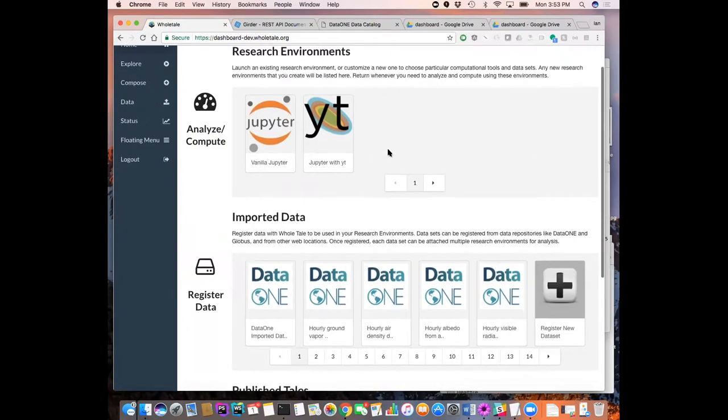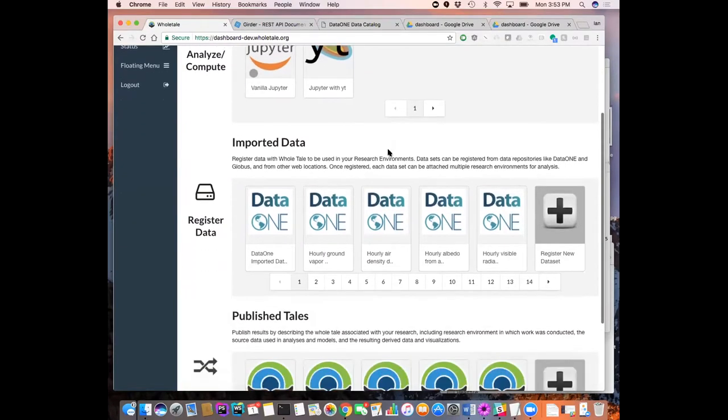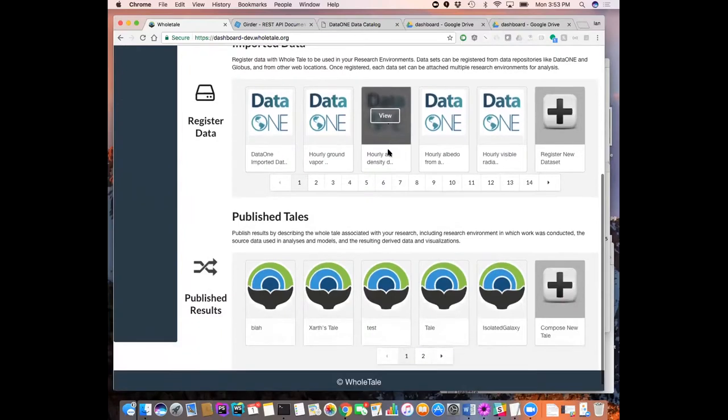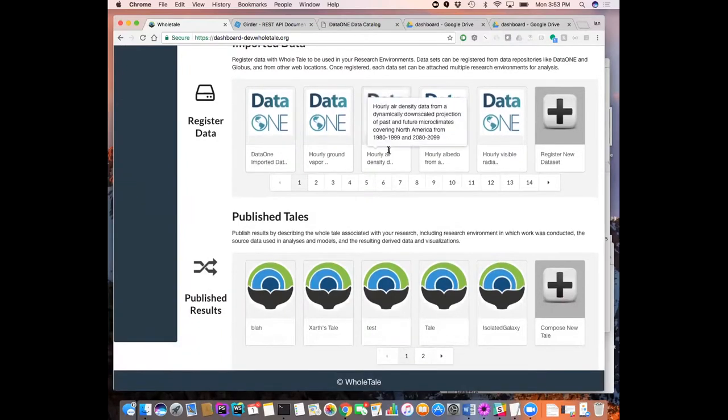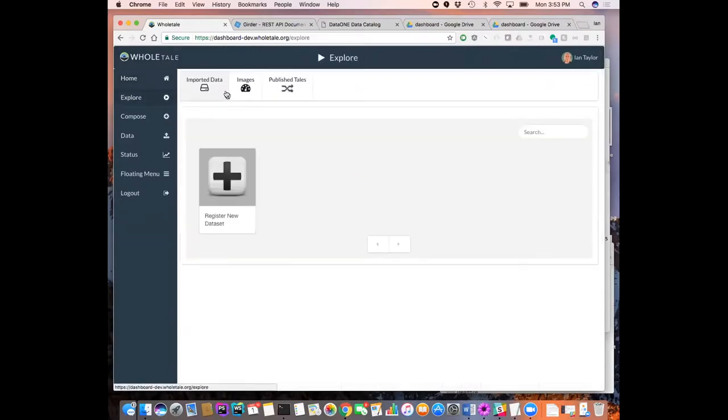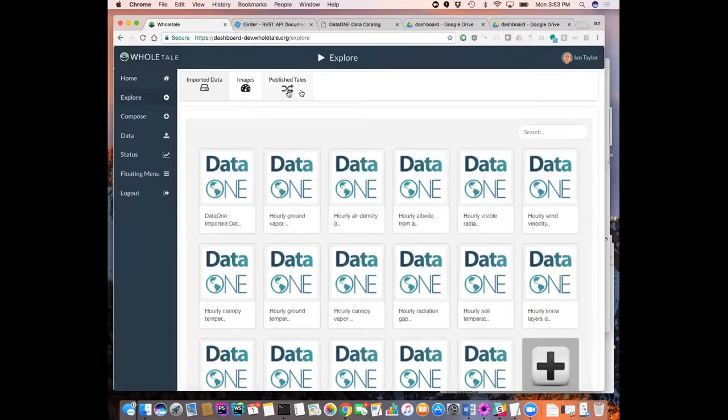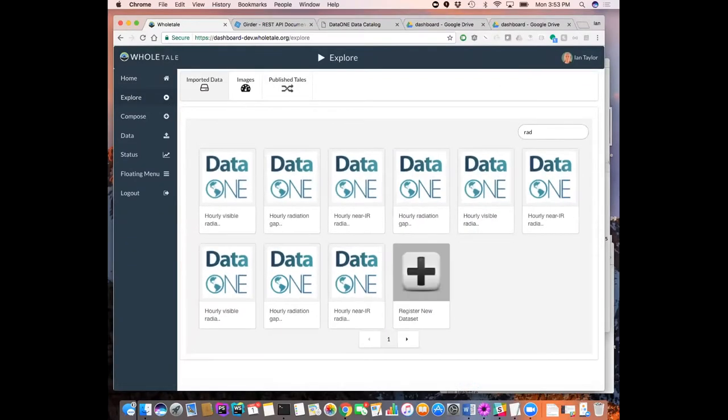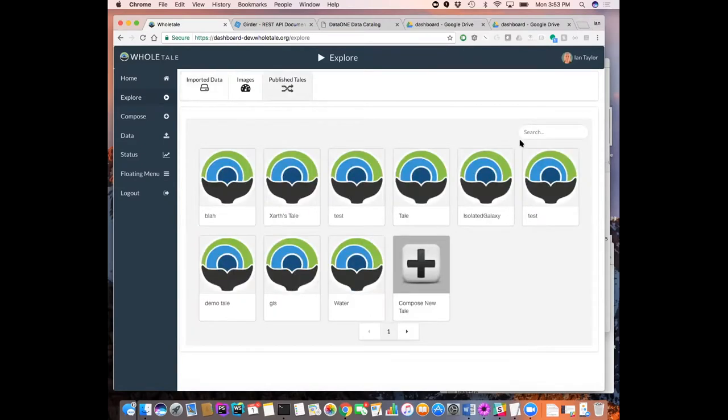And currently we're supporting two external systems, DataONE and Globus. I'm going to show them in a little bit. And then we have the tales that marry all those things together. So we could look in explore here and look at some data and filter lists and search for data. We could do the same for tales.